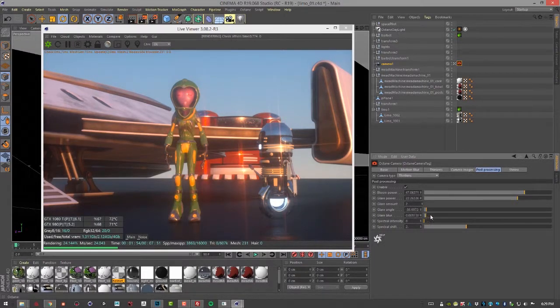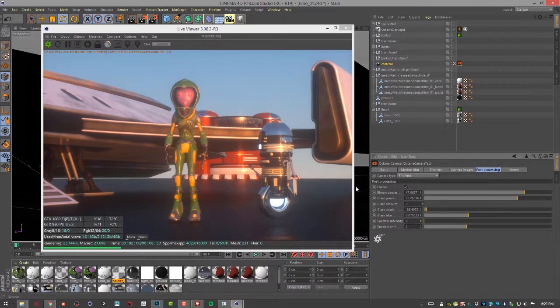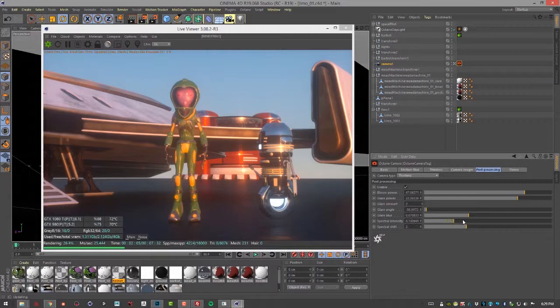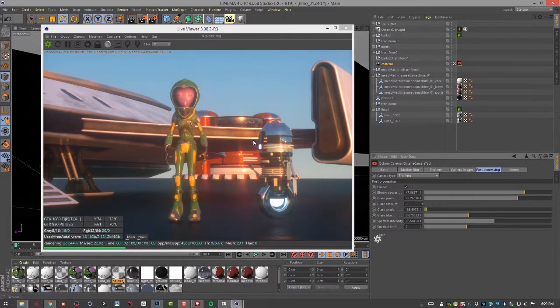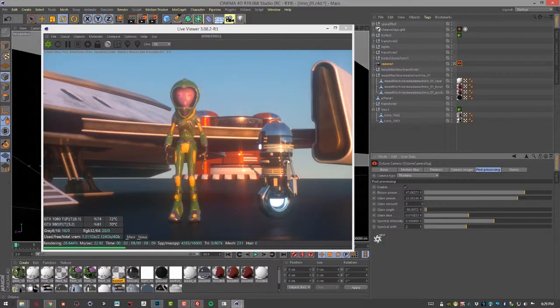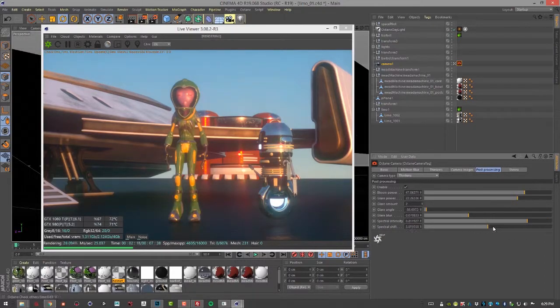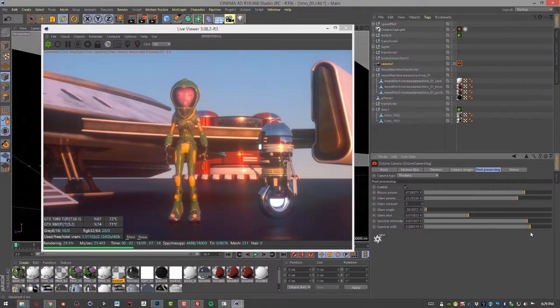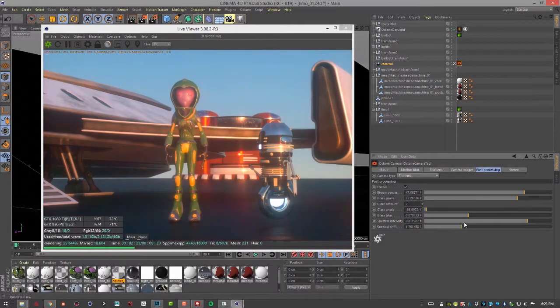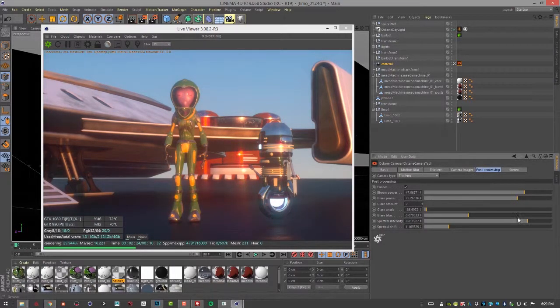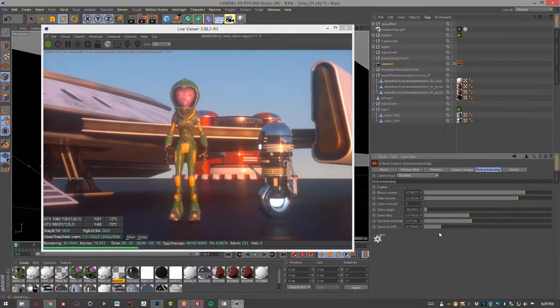Then we have, we can obviously blur it so it's not so sharp. And finally, spectral intensity allows us to add a little bit of a spectral or a spectrum color shift to the post-process effects. So you can see if I increase the spectral intensity and then adjust the shift, then we can adjust the actual colors that we see. Obviously I'm not exhibiting a whole lot of taste here, but it is making it as obvious as possible.